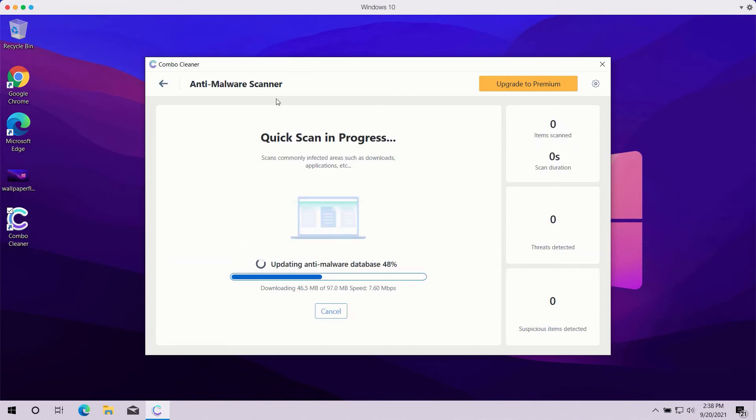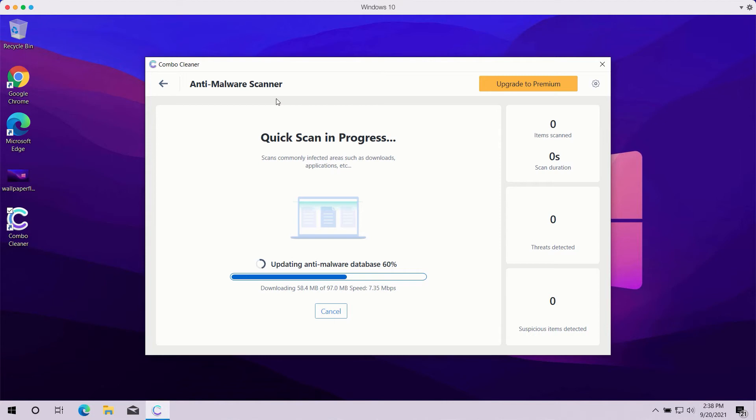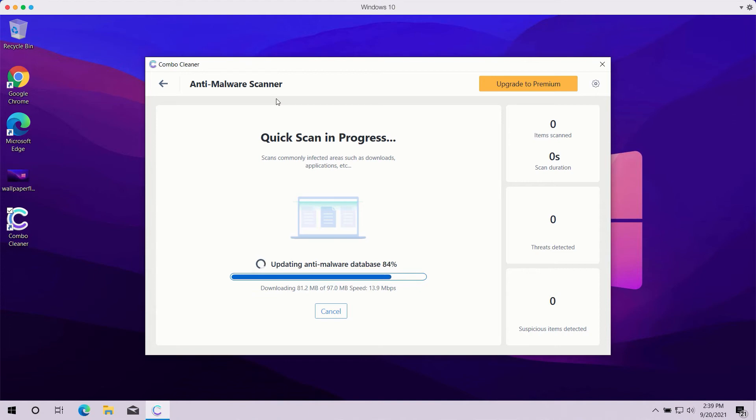The program, even in the trial mode, will help you to fully analyze your computer. But, of course, you can also clearly see that the program might first update its anti-malware database in order to make sure that all the threats are properly detected during the scan.